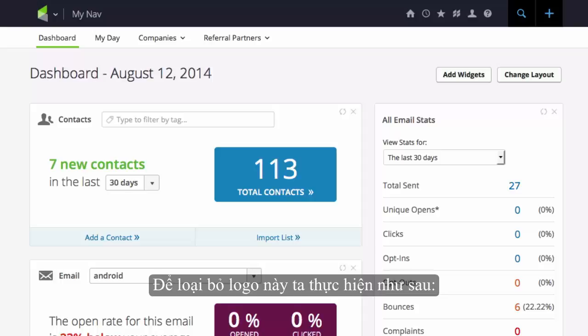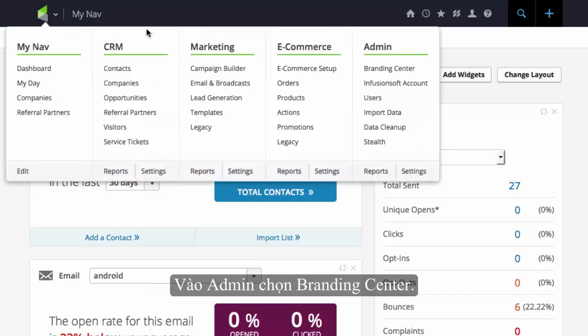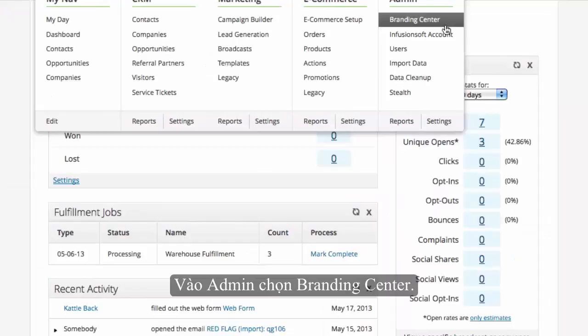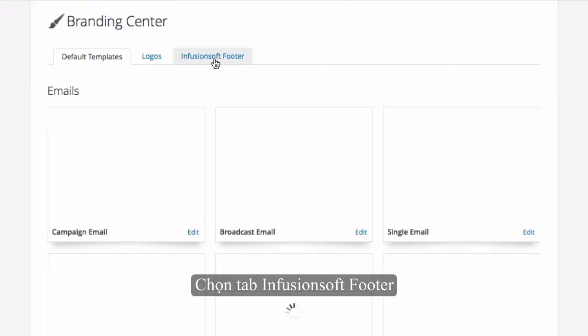To change the Infusionsoft footers, go to Admin, Branding Center, and the Master Nav. Click on the Infusionsoft footer tab.